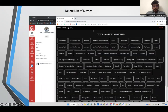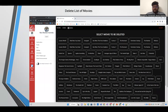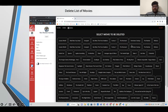You can also delete any of the movies. These are all the movies that have been added previously. If it is time to delete one, you can just select it and delete that particular movie.